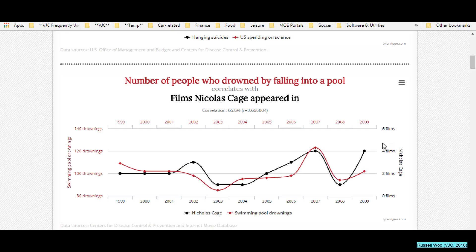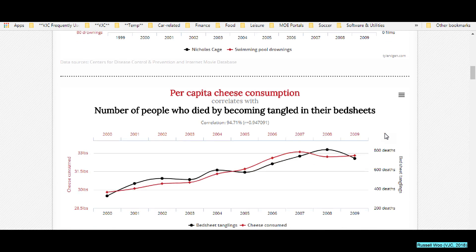Another example: the number of people who drowned by falling into pools correlates with the number of films Nicholas Cage appeared in. And per capita cheese consumption correlates with the number of people who died by becoming tangled in their bed sheets. Does one cause the other? No.